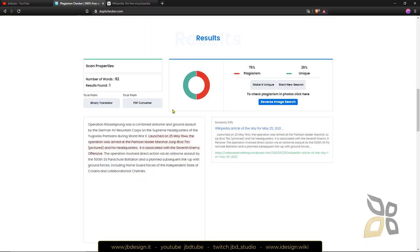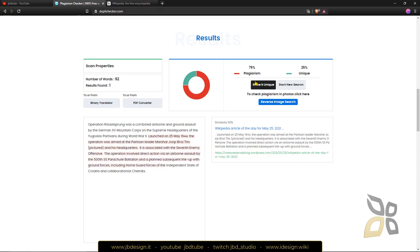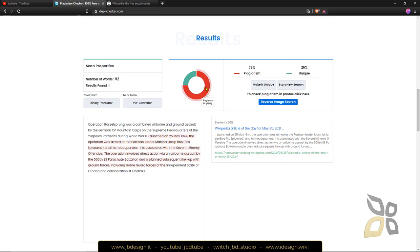OK, so you can see here that it's telling me that there is 75% plagiarism. Now it doesn't detect 100% but it's definitely showing me that there is actual plagiarism in this text.